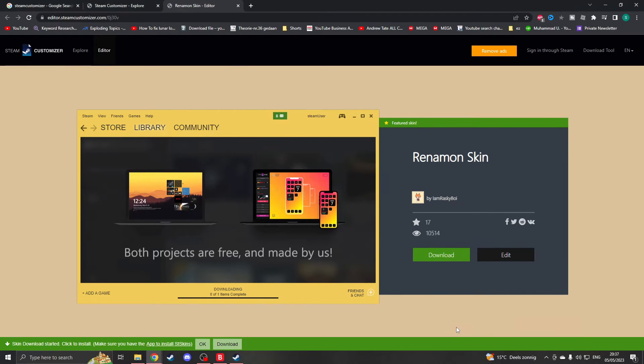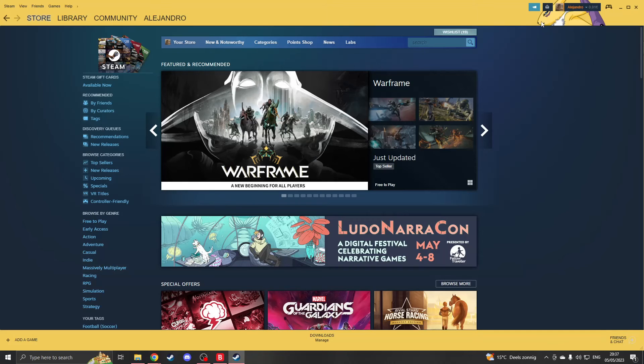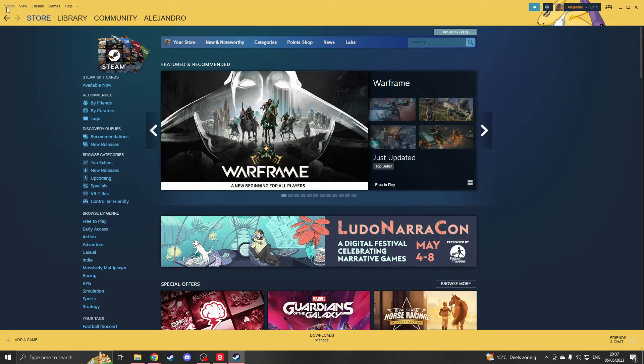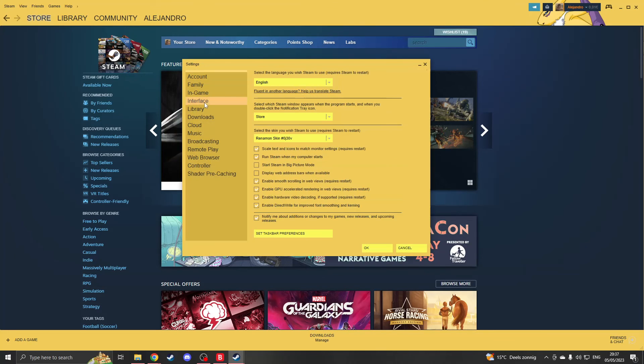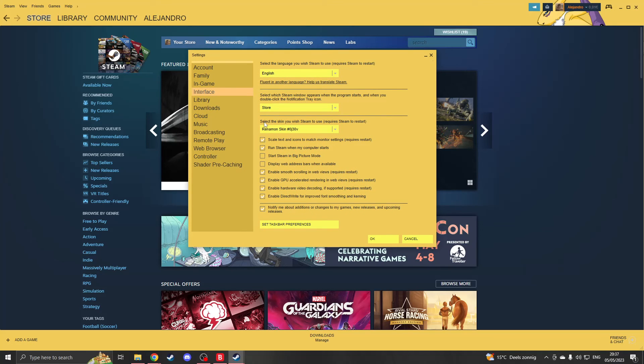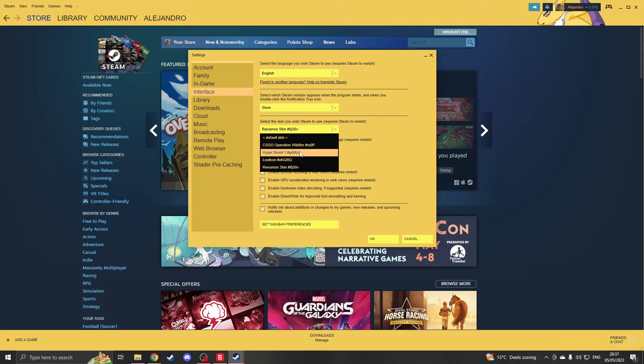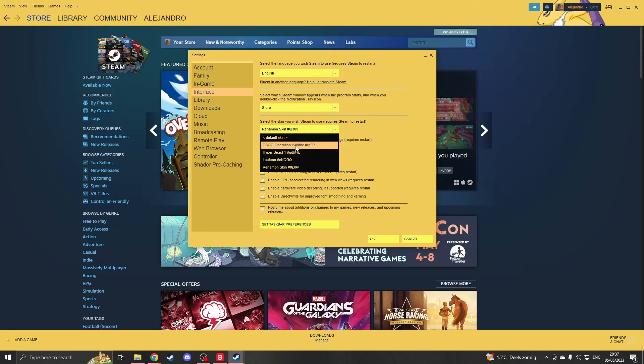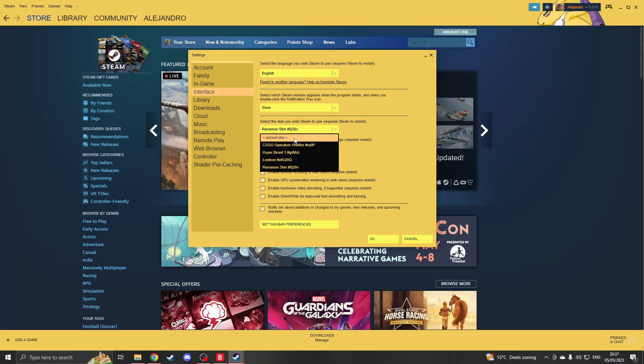And now I have the theme available. So if you would like to ever change your Steam skin, just go to the Steam interface and you will see select the skin you wish Steam to use, and you can change another skin. Now you can change the skins very easily and I hope you found value in this video. Thank you for watching.